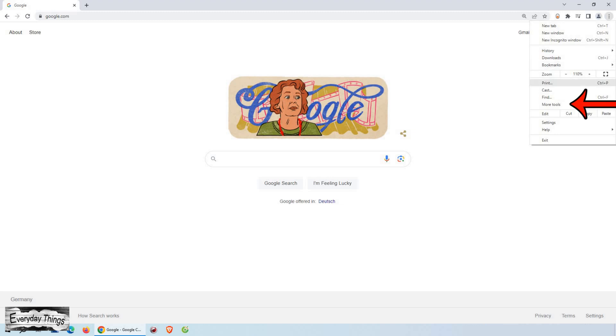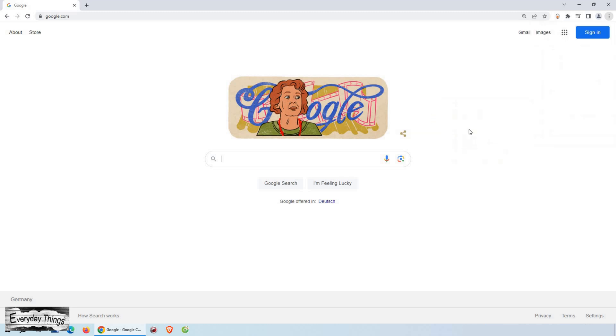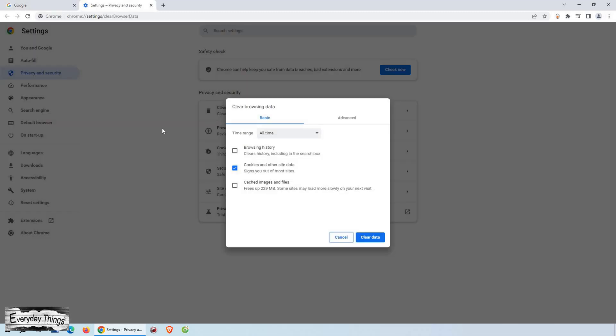From the drop-down menu, navigate to More Tools, and then next to it click on Clear Browsing Data. This will open a pop-up window where you can customize what you want to clear.